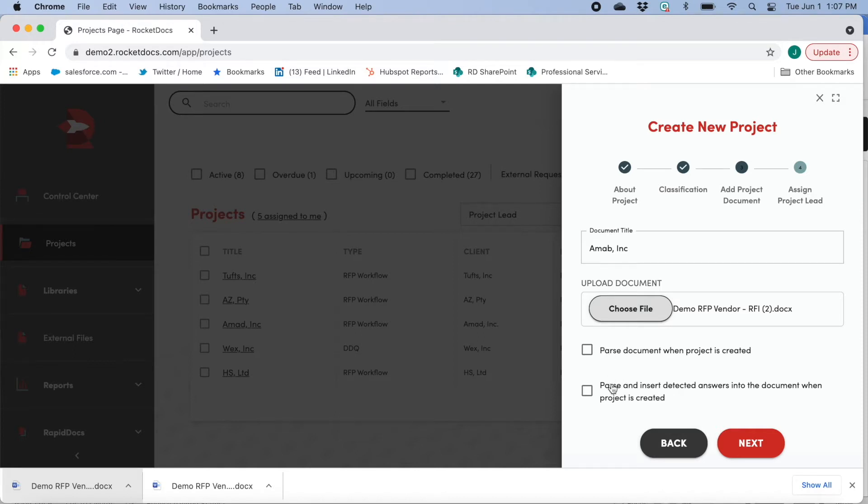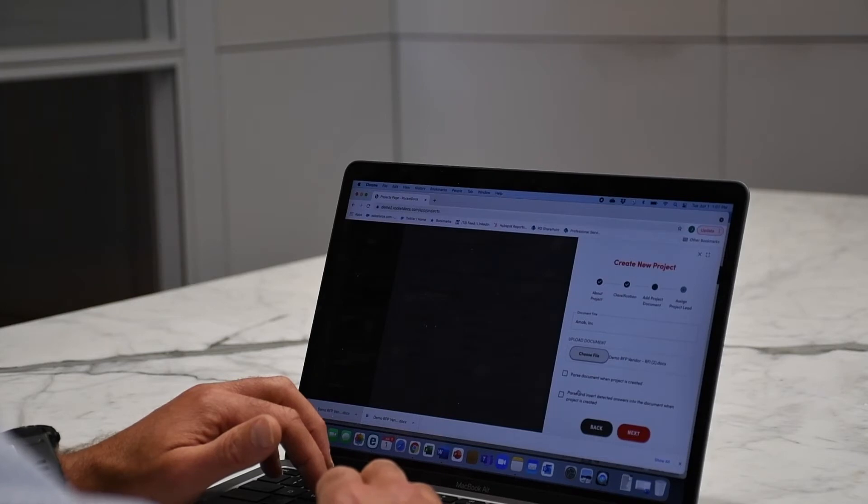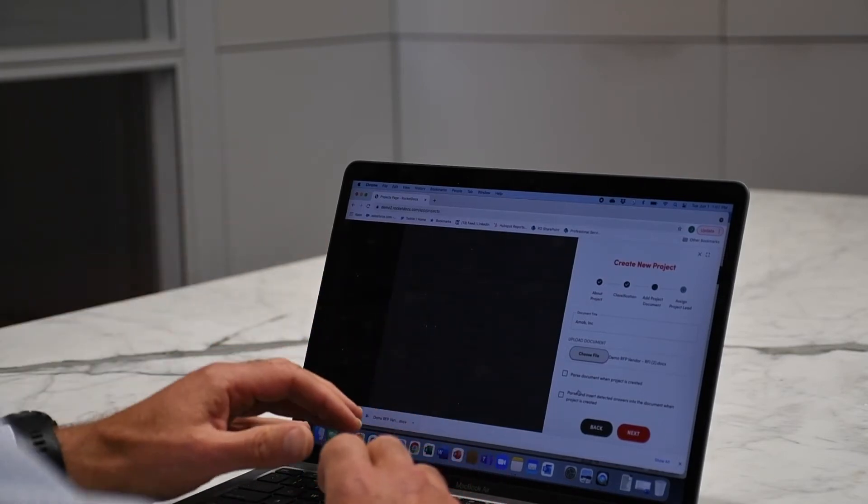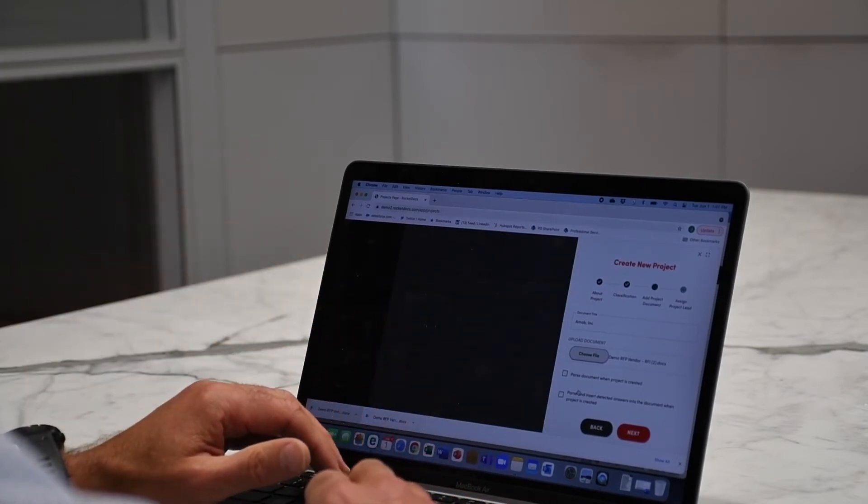Both of them include parsing. When I check either box, what's going to happen is the RFP will run through our artificial intelligence capability to identify the questions in the RFP. So it will automatically extract the questions that you need to respond to.